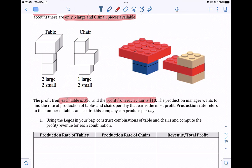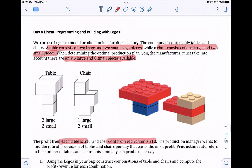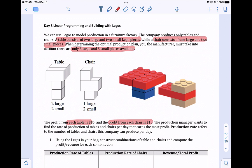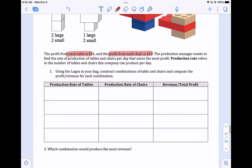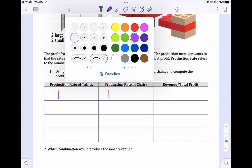The production manager wants to find the production rate of tables and chairs per day that earns the most profit. Production rate refers to the number of tables and chairs this company can produce per day. I'm going to hand out Legos and everyone's going to try building. With this combination of six large and eight small pieces, how many different ways can you make tables and chairs? We're going to write them down and figure out what is the total profit of those combinations. For example, you could build one table and one chair.